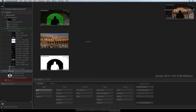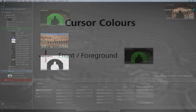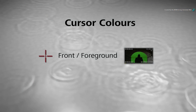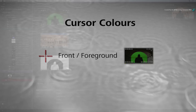I'd like to bring your attention to the cursor. Let's discuss the colour of the cursor for a moment. The colours indicate the type of input the tool is expecting. Red represents the front or foreground input. This refers to the media that you are working on, perhaps doing some wire removal with paint.